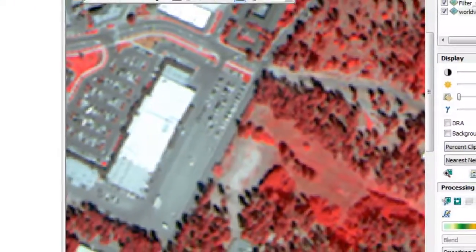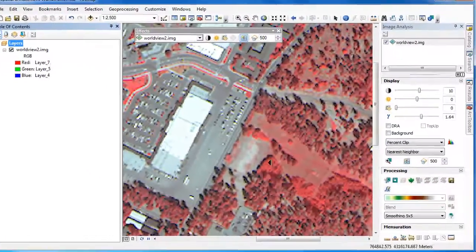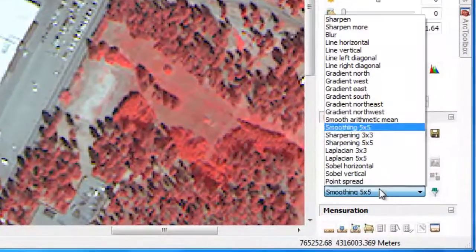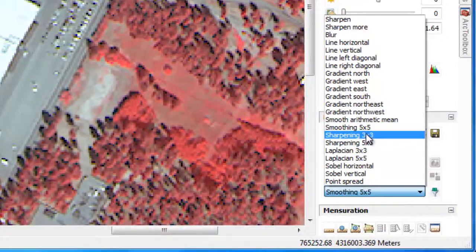When performing image classification, Sharpen filters can be useful for object-based techniques, where we need texture to differentiate between different vegetation types. Blur filters are useful for traditional pixel-based approaches, where the spectrally uniform signature of a feature is very important for its identification.